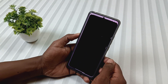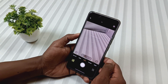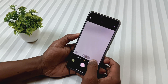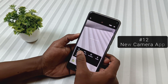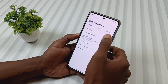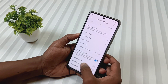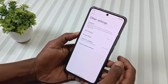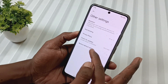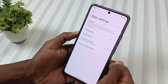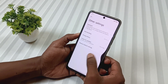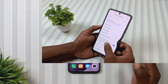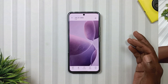Another big change in this new update is the all-new camera app. The Redmi Note 13 Pro 5G now comes with camera version 6.1, featuring a brand new UI along with some new settings.